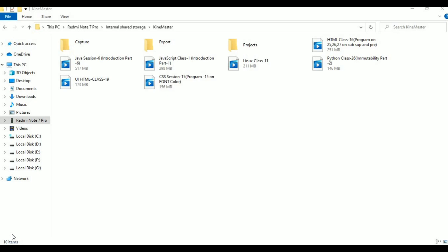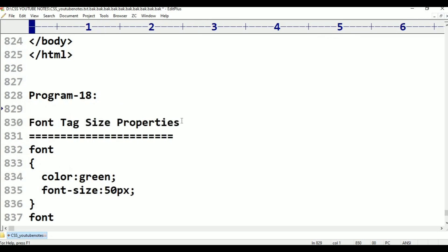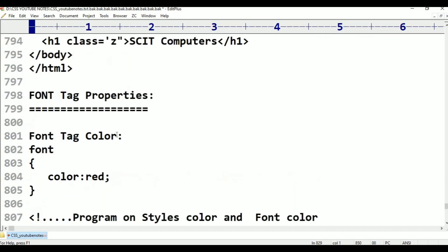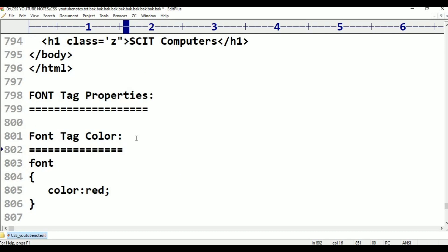In this class, we will discuss the font tag properties including color. We will discuss the style type, color type, and body type. This is program 18, covering actual font tag size and color properties.